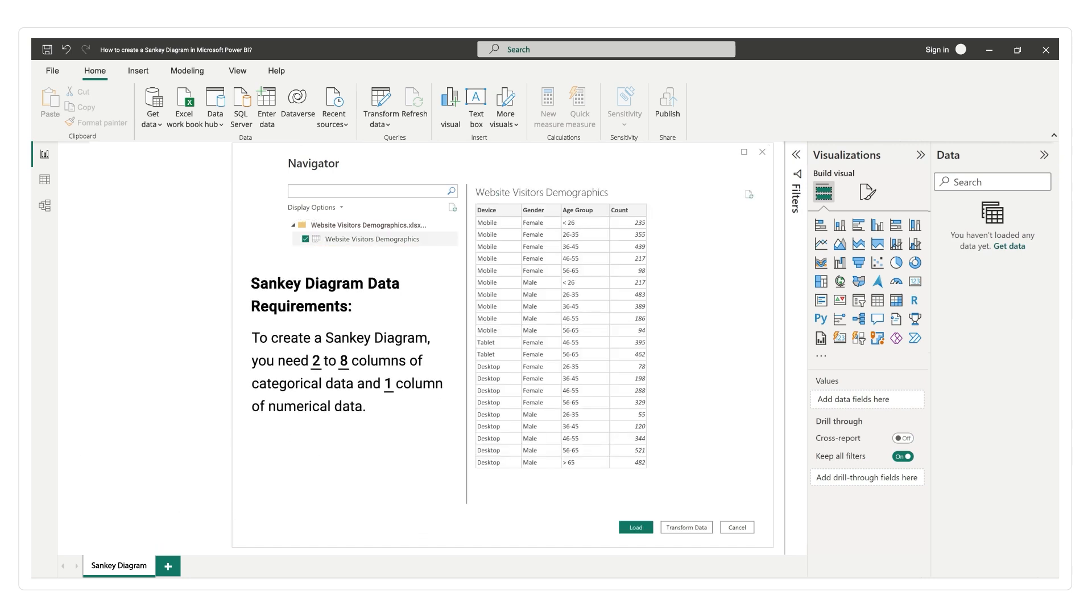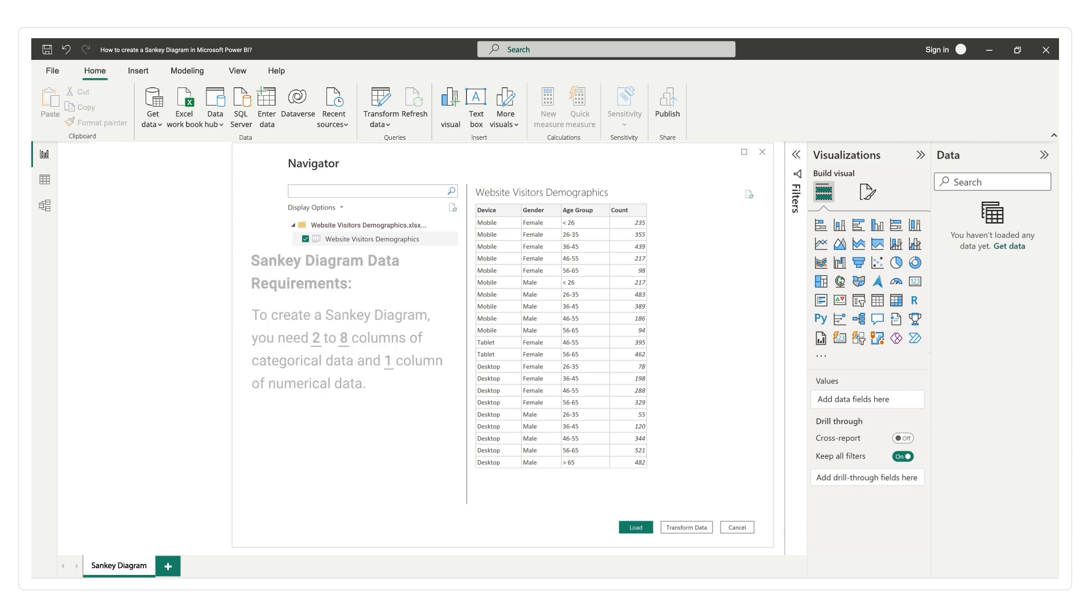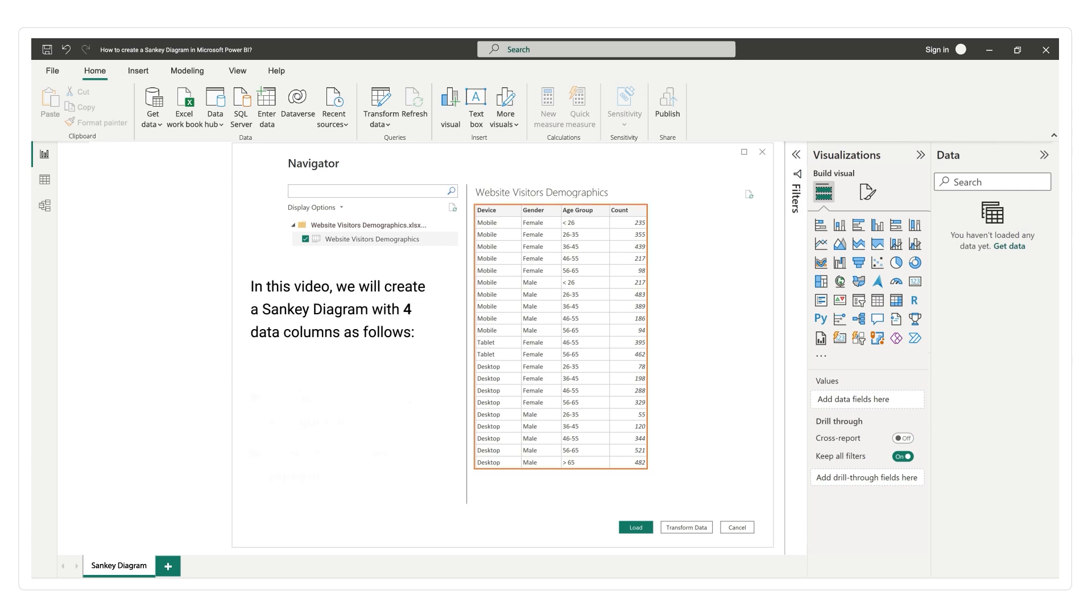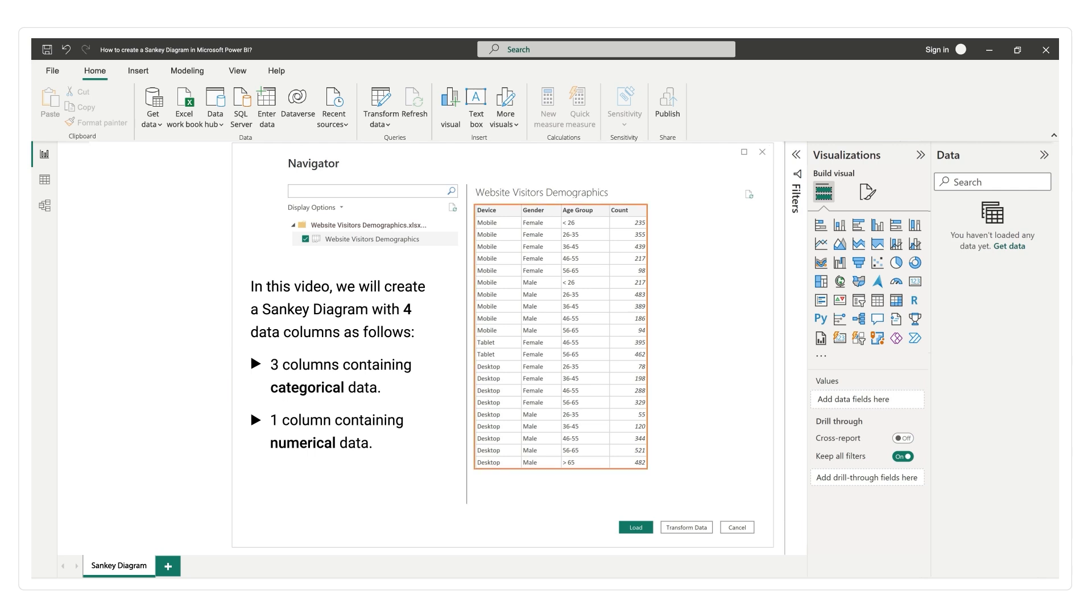Sankey Diagram Data Requirements: To create a Sankey Diagram, you need 2 to 8 columns of categorical data and 1 column of numerical data. In this video, we will create a Sankey Diagram with 4 data columns as follows: 3 columns containing categorical data and 1 column containing numerical data.